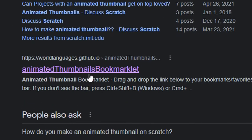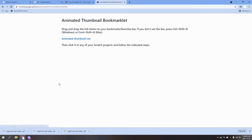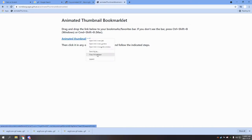Go ahead and Google animated thumbnail Scratch, and it should be the second link. Now copy this link address.